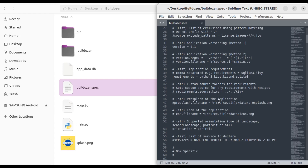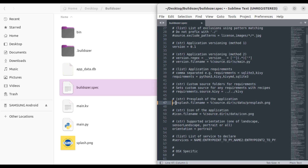This is where you can put your own pre-splash image. Keep in mind that it must be a string. Also very important — you have to uncomment it. Even if you put everything here but it's commented out, it won't be recognized and the changes you make won't take effect.